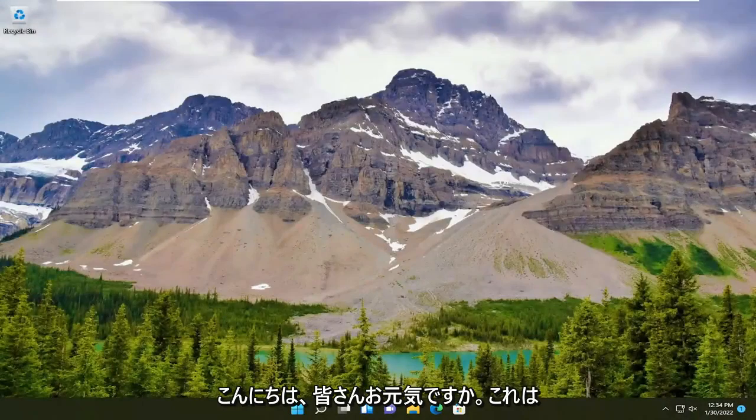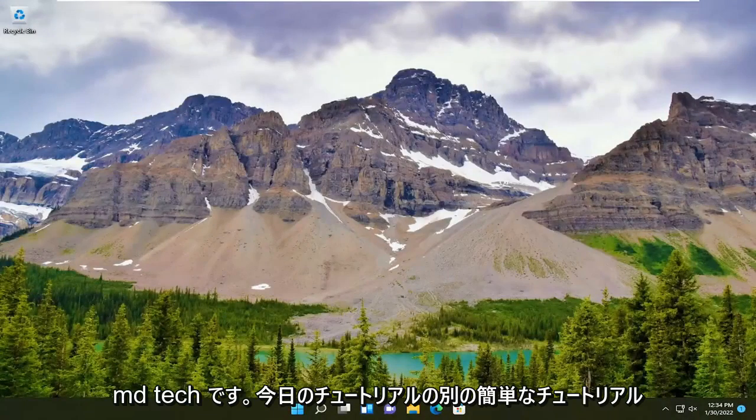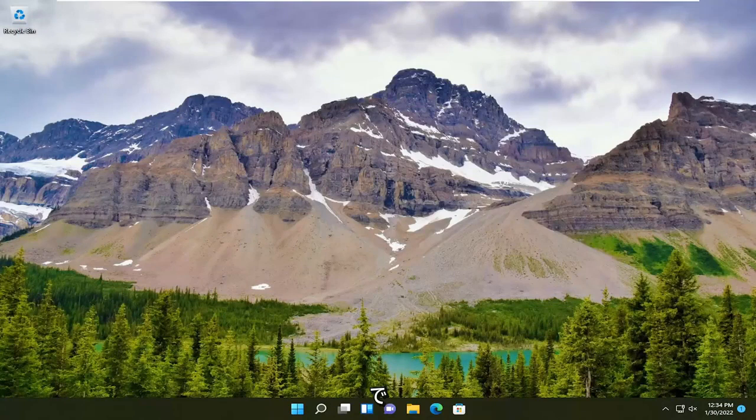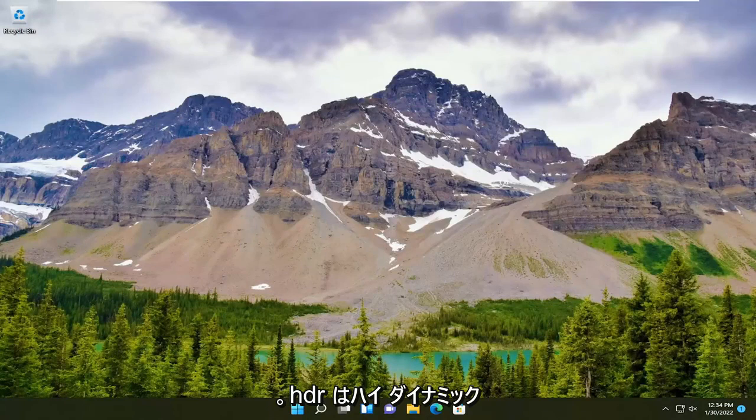Hello everyone, how are you doing? This is MD Tech here with another quick tutorial. In today's tutorial, I'm going to show you how to enable HDR on your Windows 11 computer.